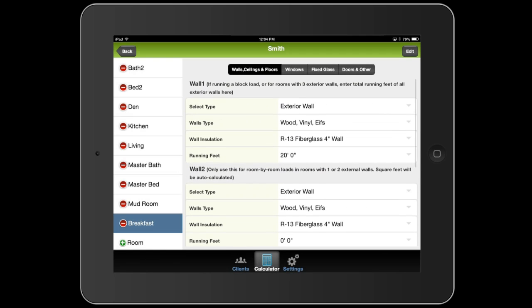Okay. And you'll notice under wall one, you'll use wall one only if you're doing a block load or if the room has three exterior walls, like we just did.